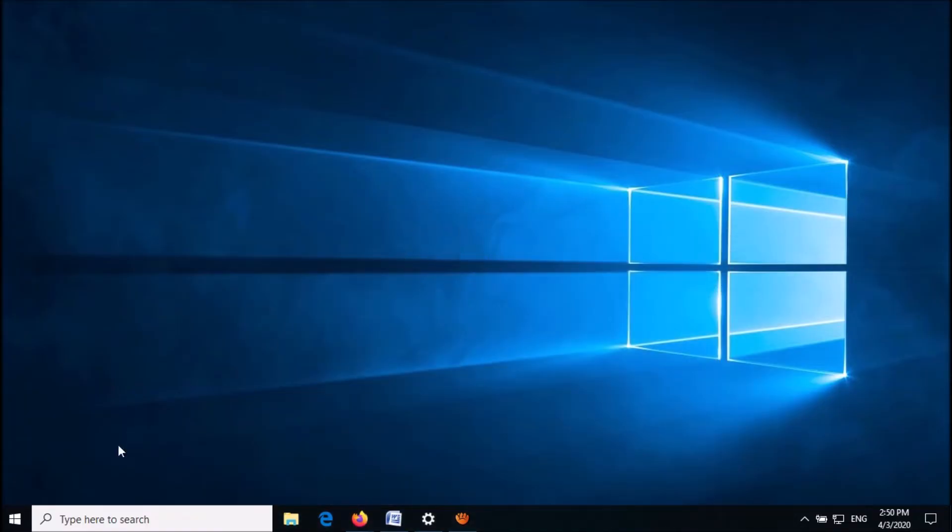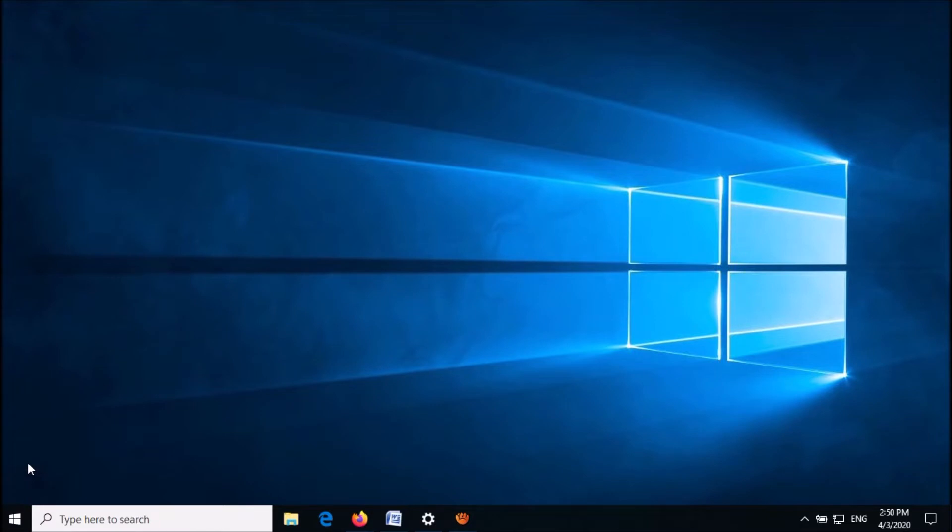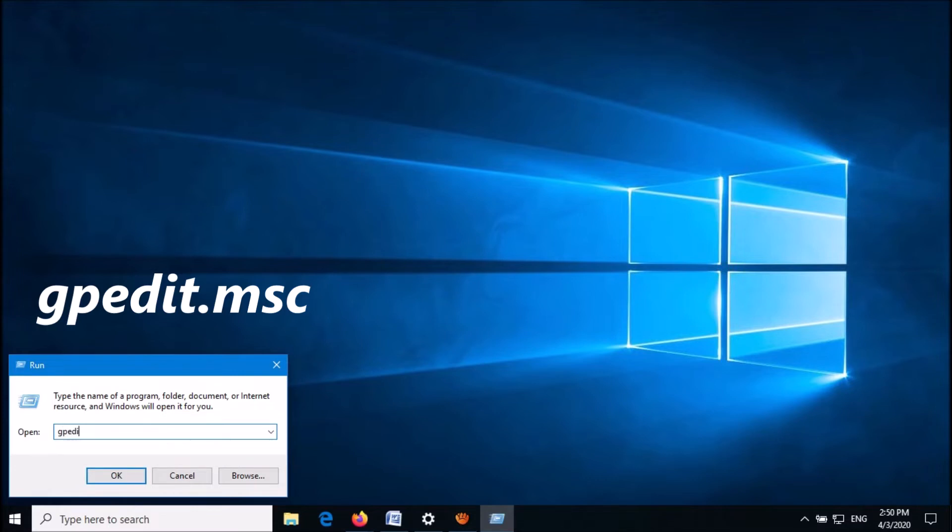Right-click on the Start menu. From these options, click on Run. Now in the Run command box, type gpedit.msc as shown on the screen.